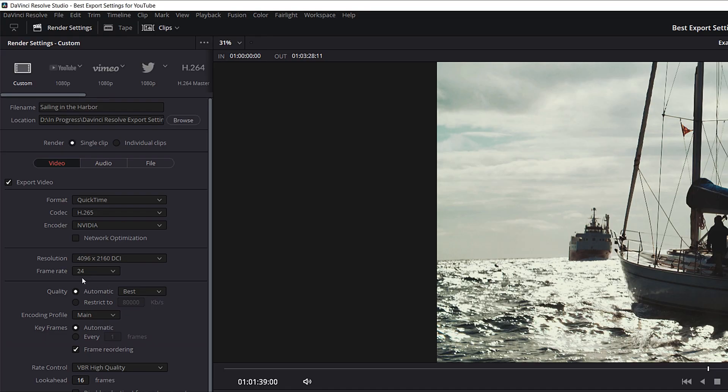For resolution and frame rate, we just want to make sure it matches our project settings — I've got a 4K DCI file at 24 frames per second. For Quality, we're going to stick with Automatic Best.